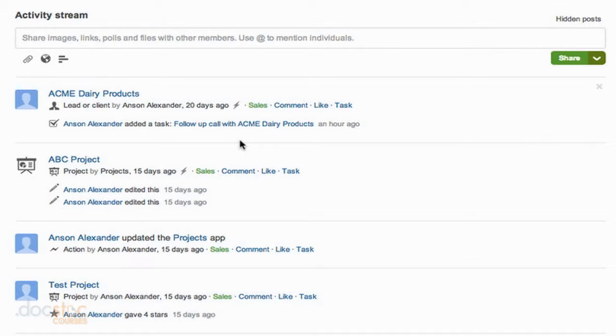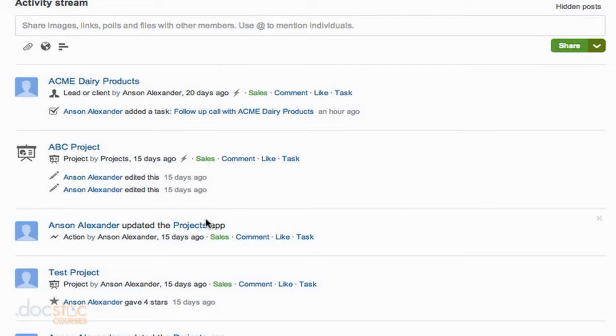We can also see that I edited the ABC project 15 days ago. I updated the project's app as a whole. That was when we were working on creating custom apps here in Podio.